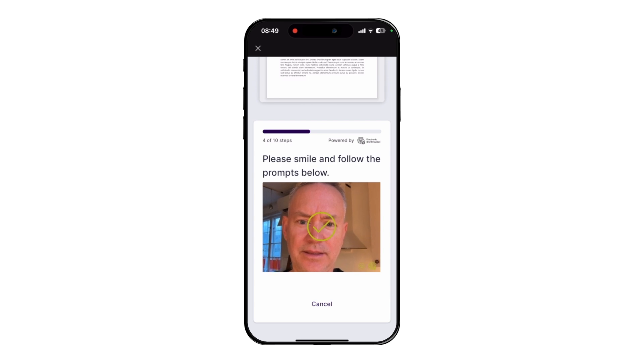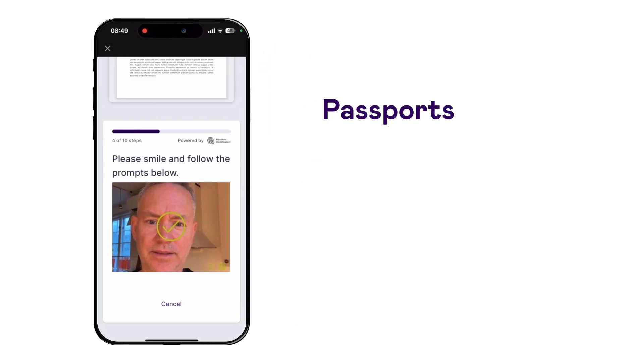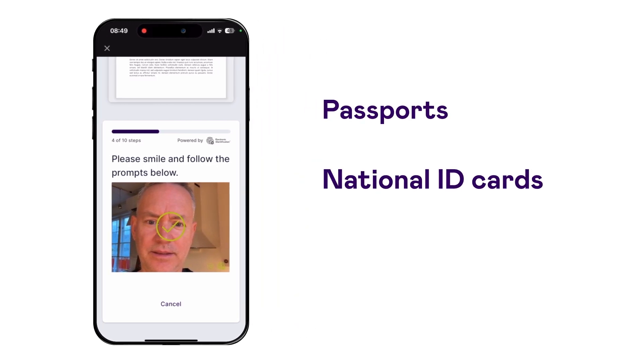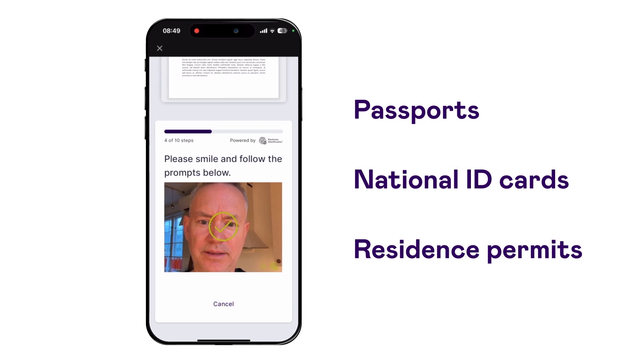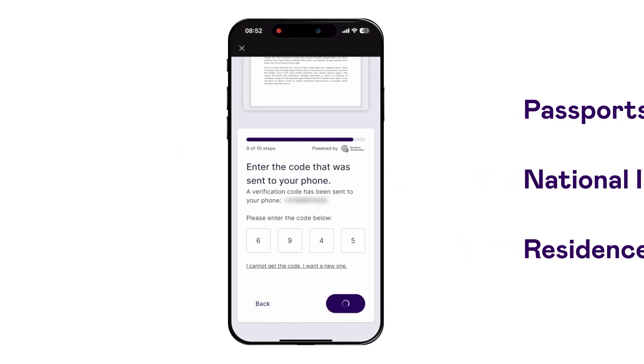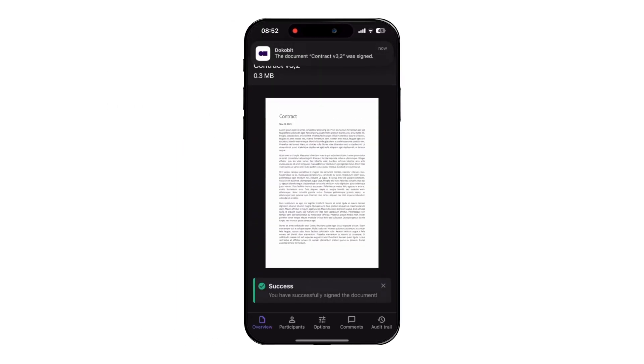This supports most of the world, with a variety of documents including passports, national ID cards and residence permits depending on the country. The result is a Qualified Electronic Signature, or QES, which is the highest level of signature recognized in the EU.